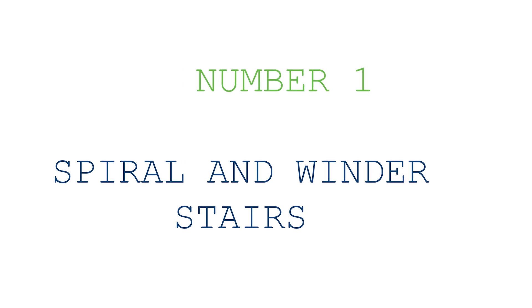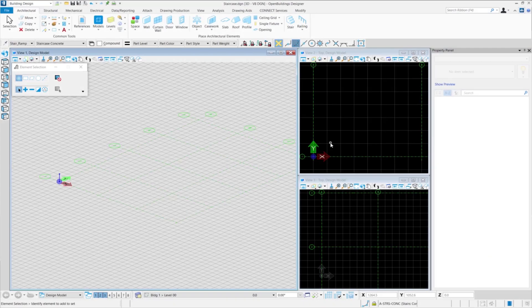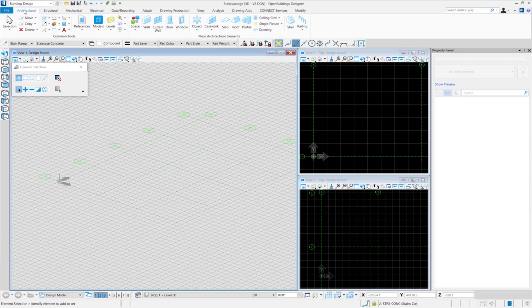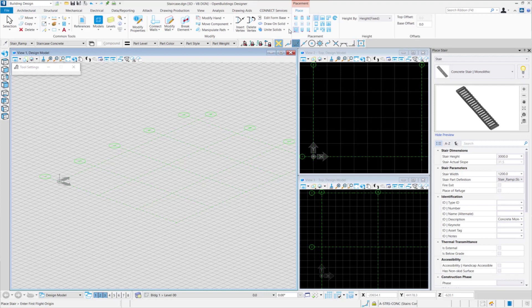Spiral and winder stairs. Here, we will see how we can place spiral stairs. We will go to the architectural tab and click on stairs. The place stair tab opens on the screen.